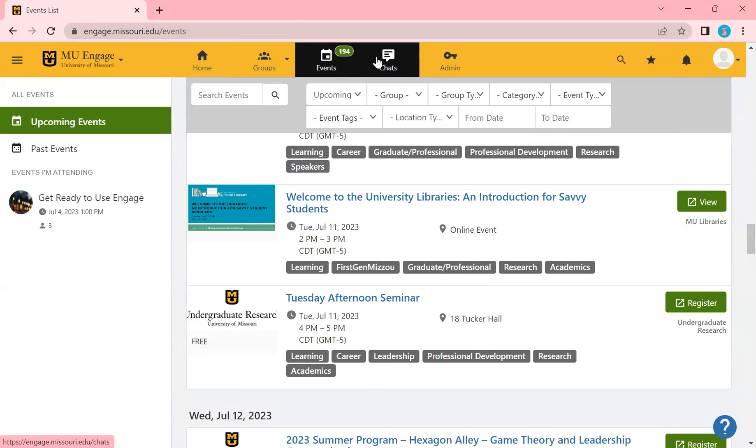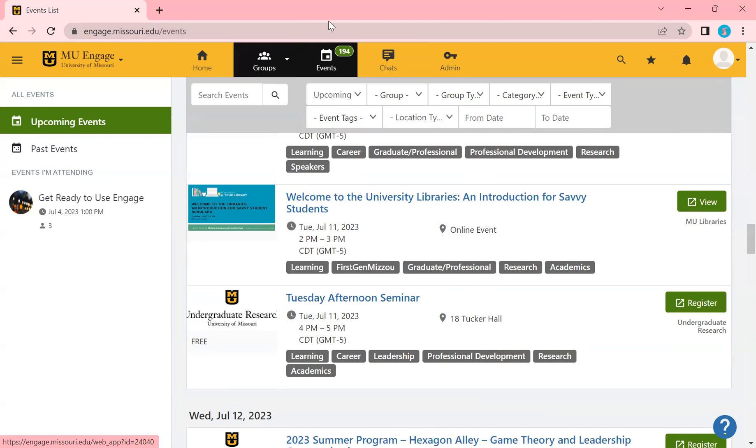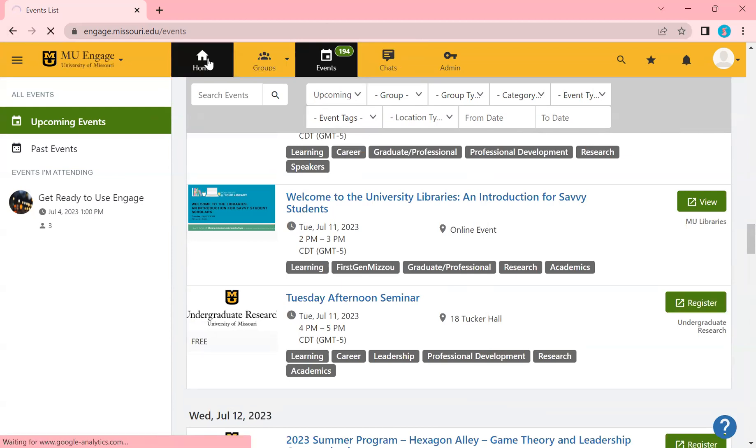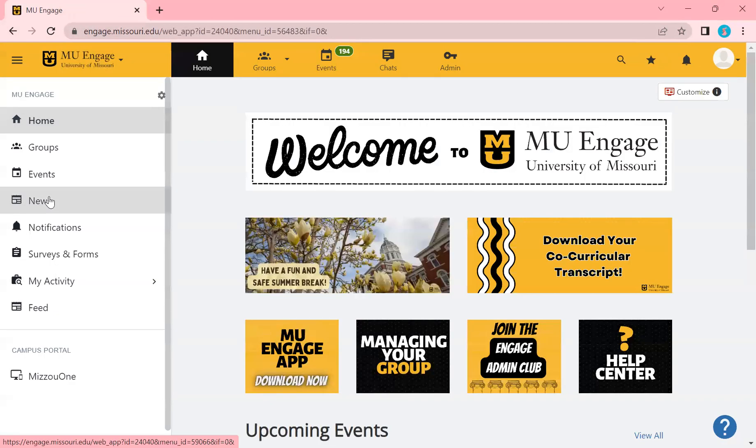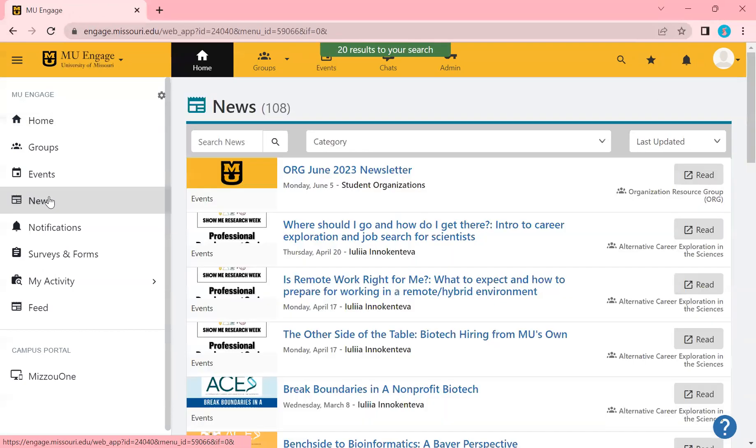Up here, there is a chat feature in Engage. If anyone chats you, you can do it on there. Let's go back to our homepage. If you go over here, you'll see news. If you click on news,